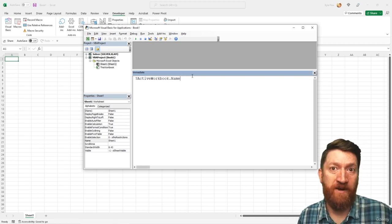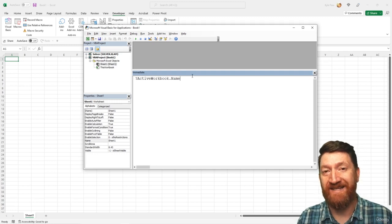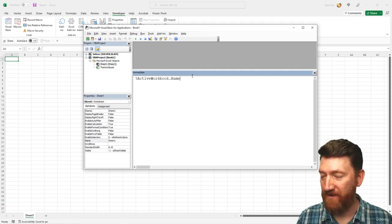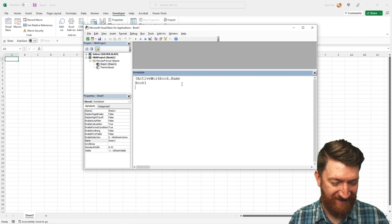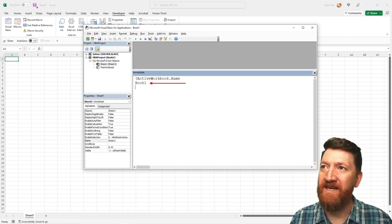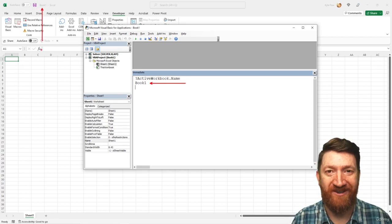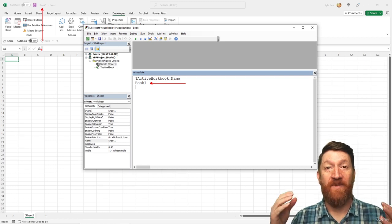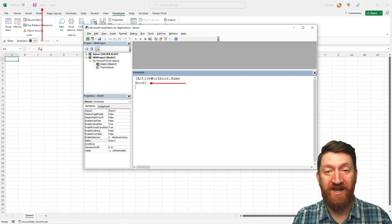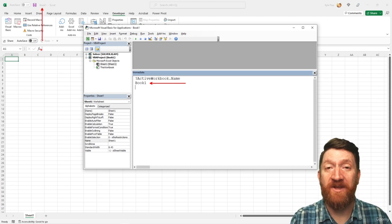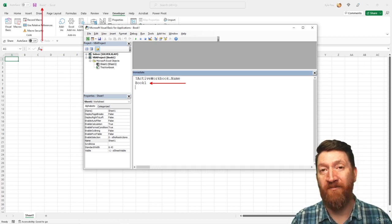Question mark — what do you want to know? In this case, get the ActiveWorkbook and get its name. I'll hit Enter. Look at that — we've now got the name of the ActiveWorkbook. So again: objects — in this case the ActiveWorkbook — we then communicate with those objects through their properties and/or methods.